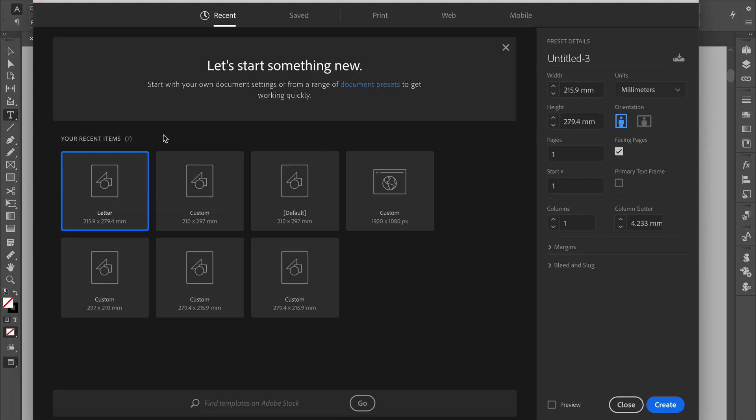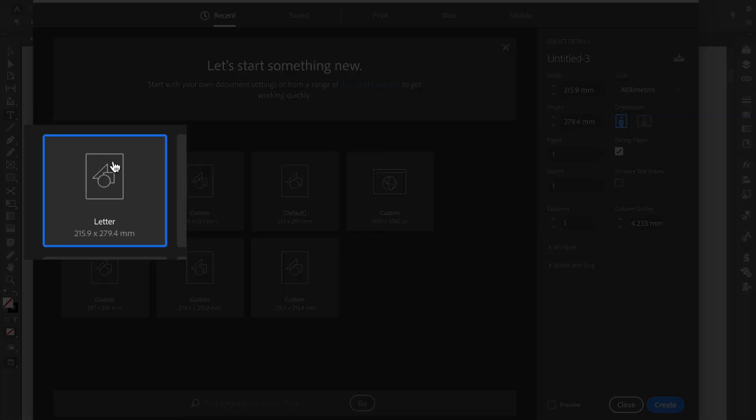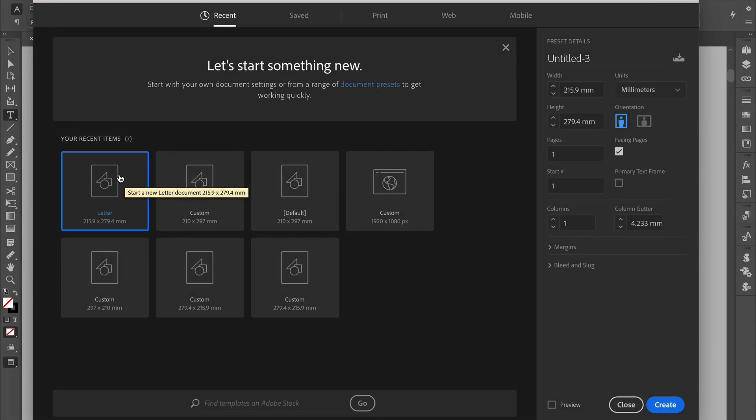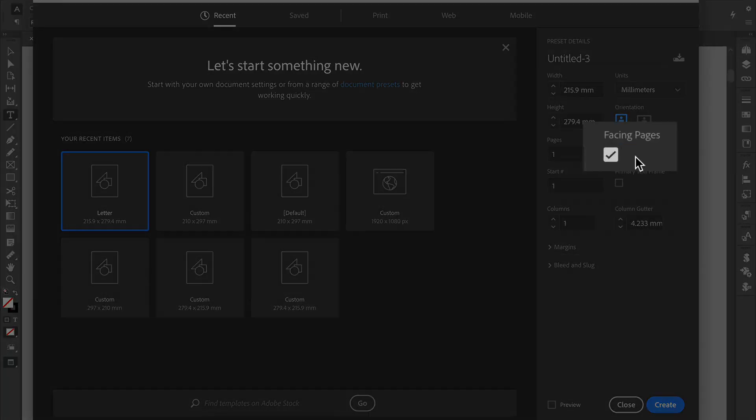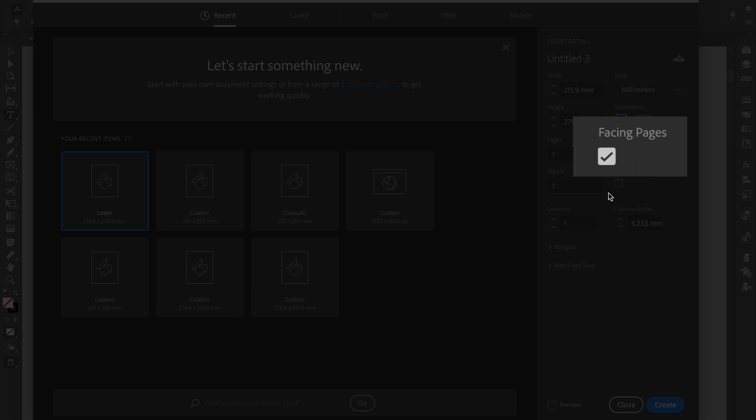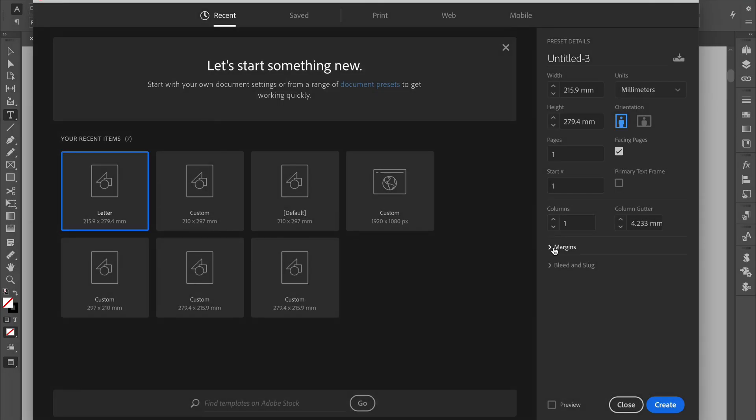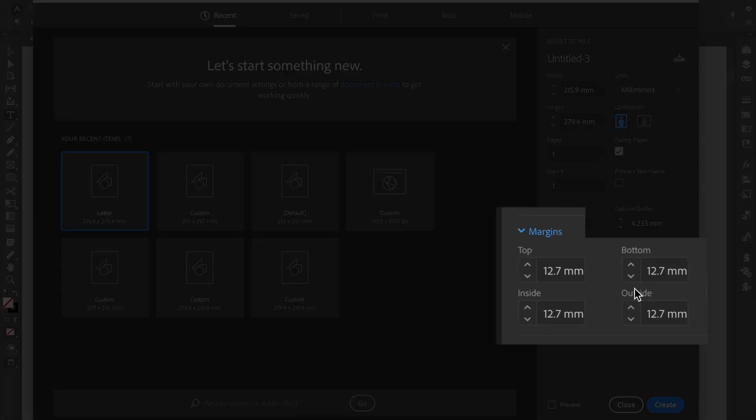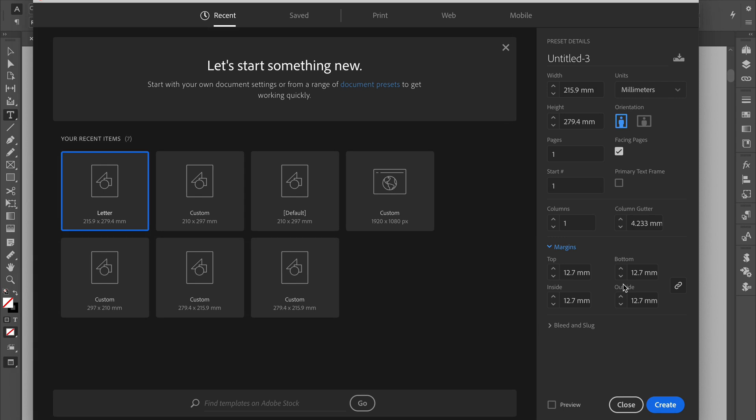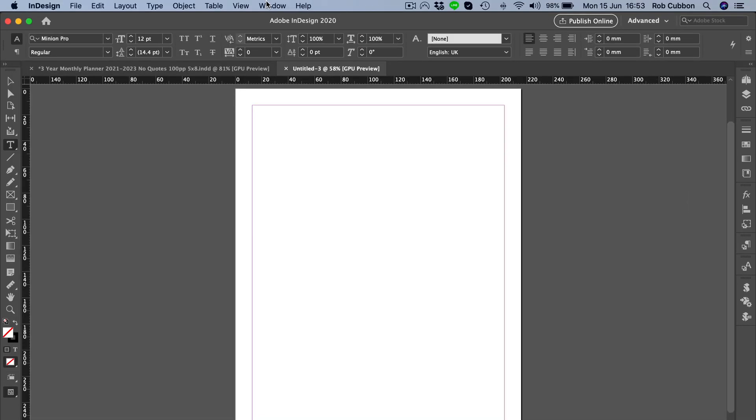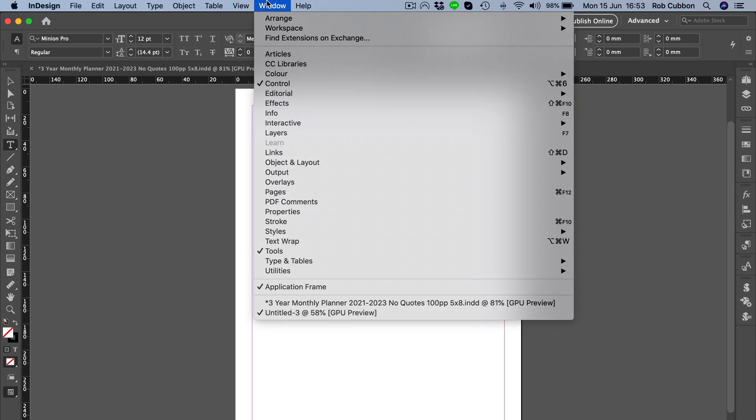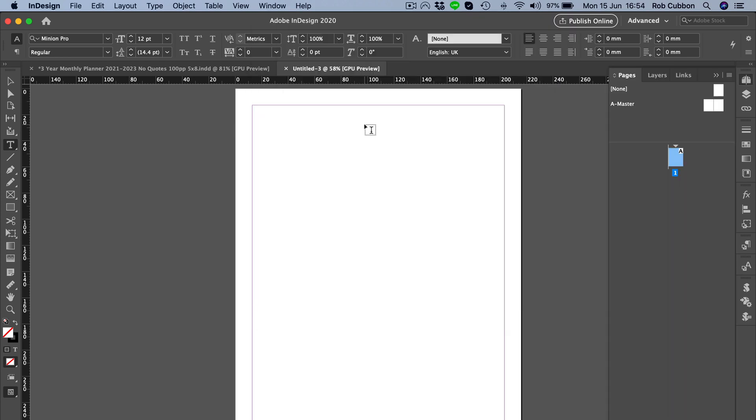We're going to create a monthly planner on a letter page book. We're going to give it upright orientation and facing pages and we're going to go for those half inch margins all around the edge of the page. Let's create that and we'll just get the pages palette up by going to Window, Pages.